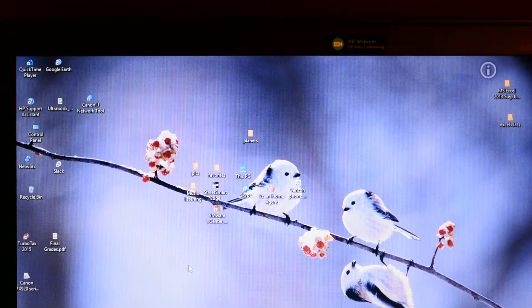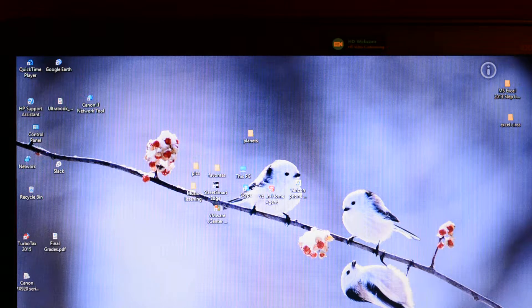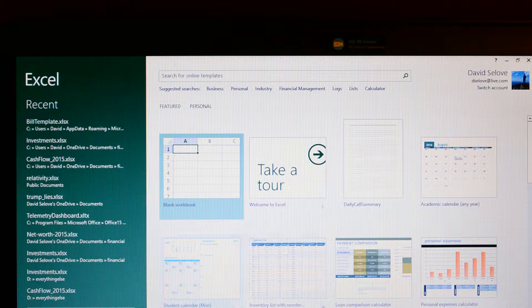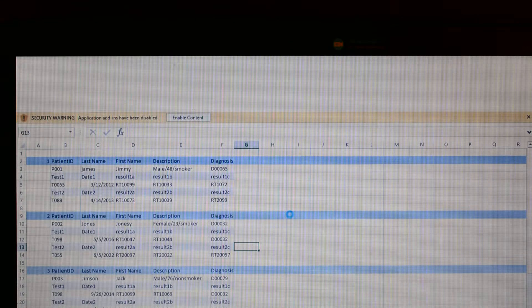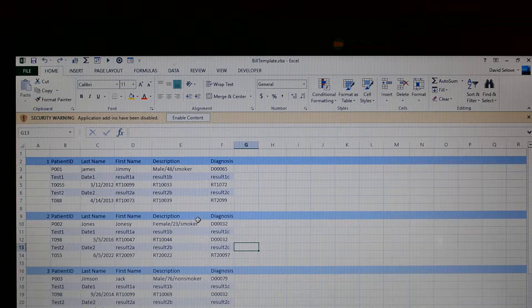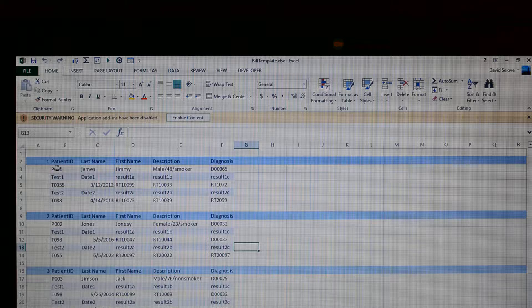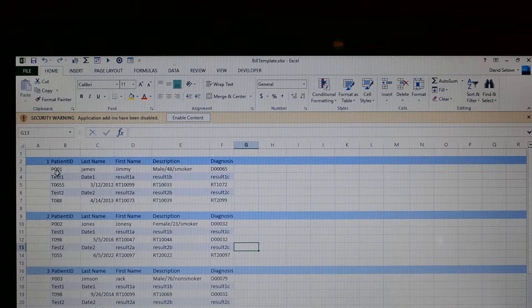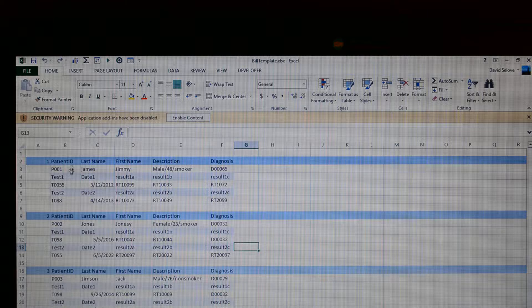We're going to demonstrate how to use a simple macro in Excel to copy some data. I'm going to open up a worksheet that has basically three records of data, and the data for each record — patients in this case — is on several lines. We want to convert this to a single row of data for each one of these patients.